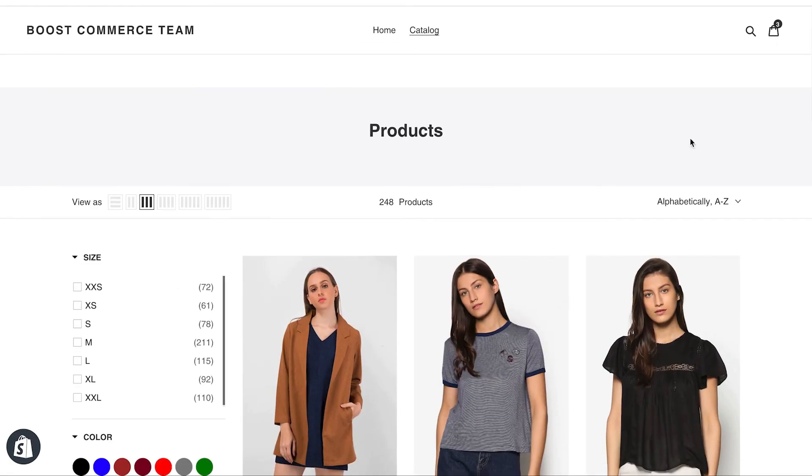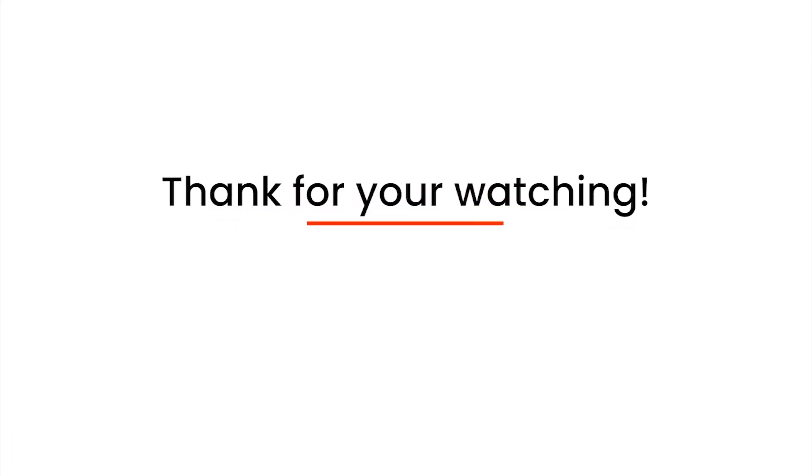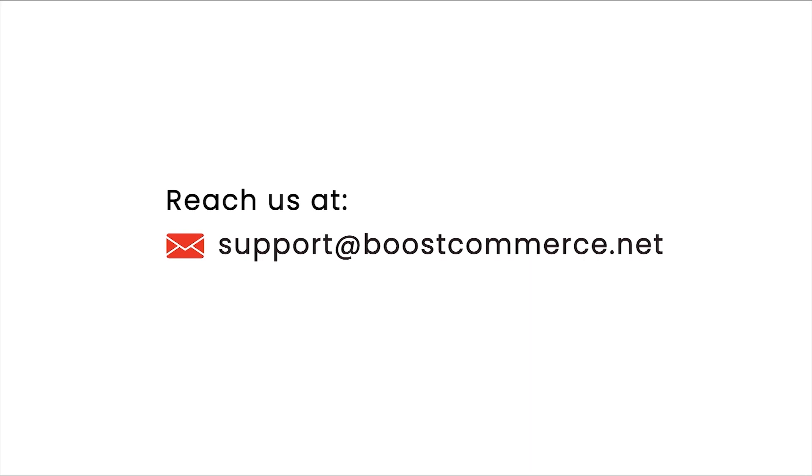Now you've already known how to enable quick view and add to cart features. Thanks for your watching. Reach us at our email displayed on the screen if you need any further assistance.